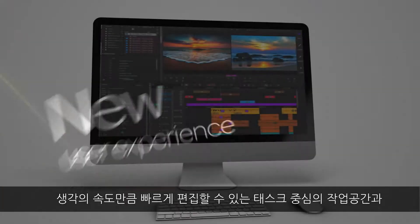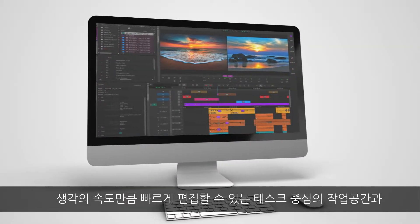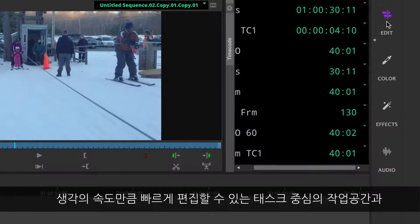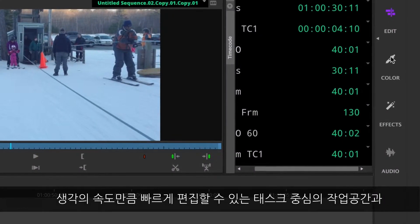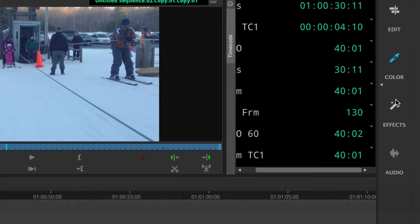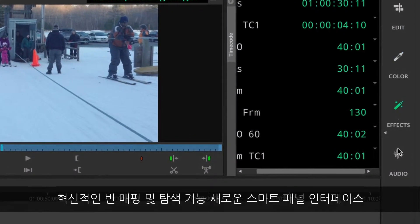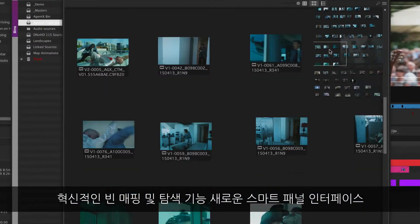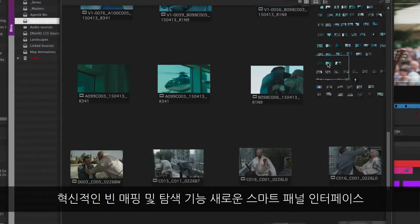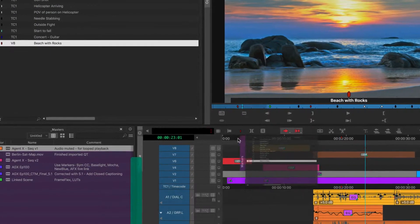Edit at the speed of your imagination with new task-oriented workspaces, innovative bin mapping and navigation, and a new smart panel interface.